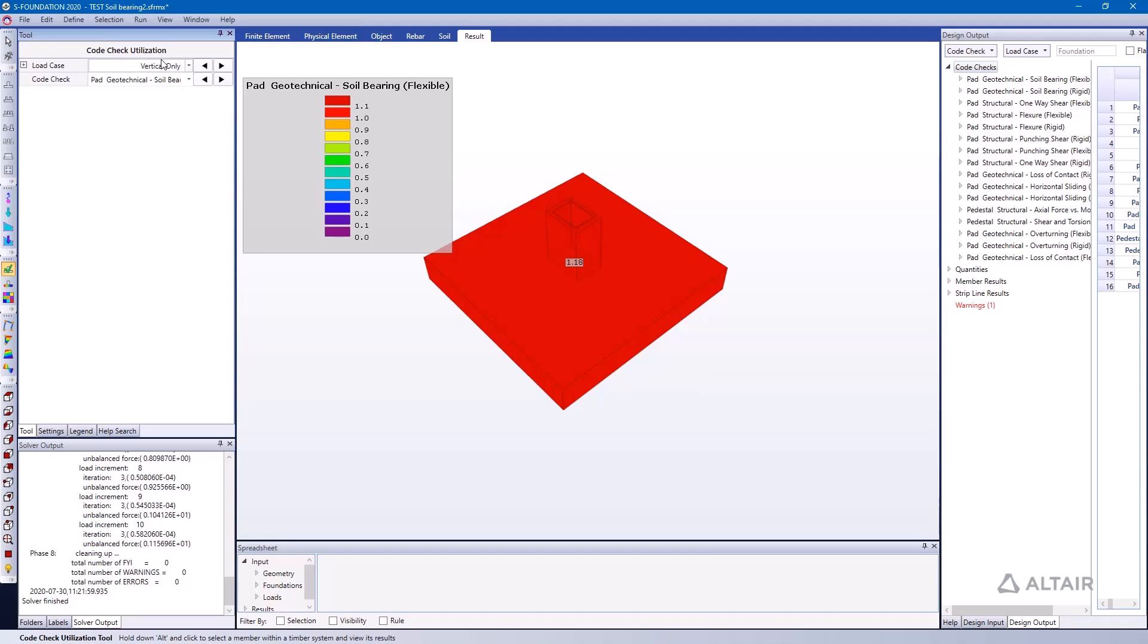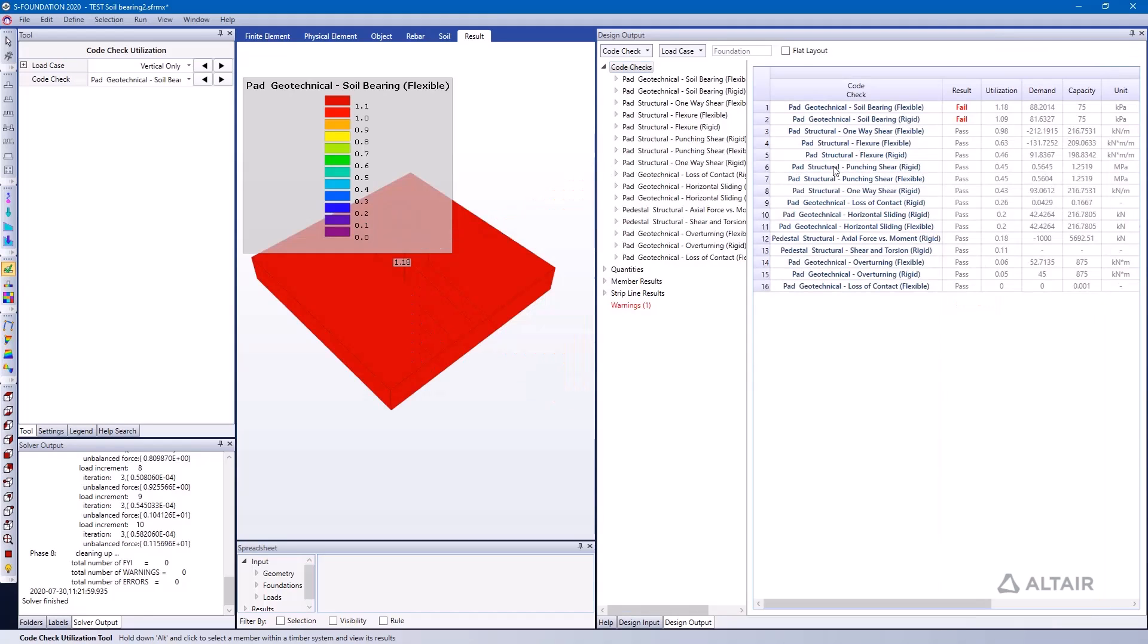And now I'm brought to the code utilization results and I can see for each one of my load cases, which I can select here, what the governing code check is. In this case here it's soil bearing. Coincidentally I can also expand on the right-hand side the Design Output window and here I can see the code check that's governing is the flexible soil bearing check, it's a geotechnical check.